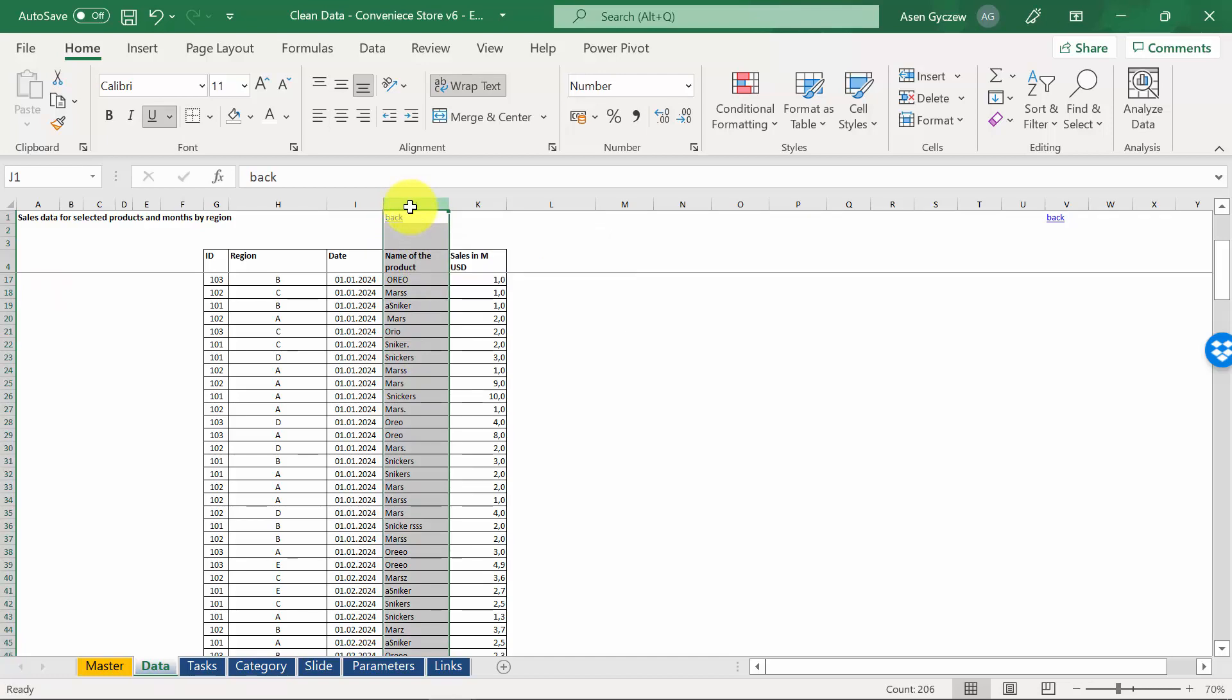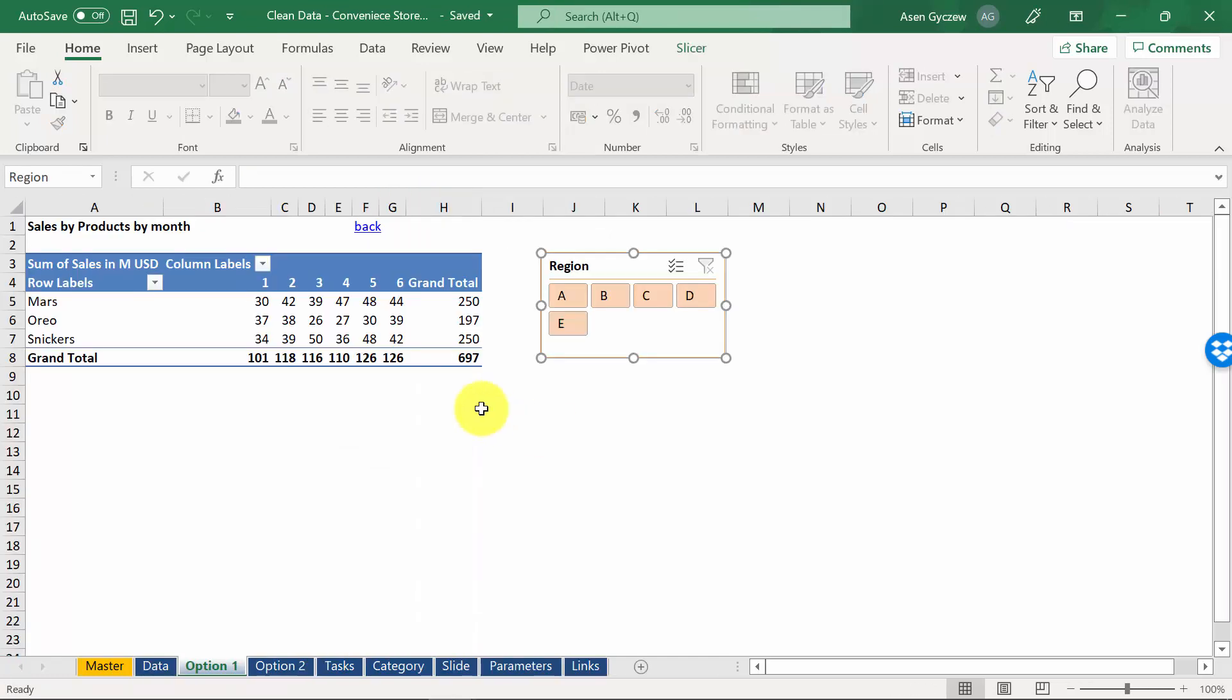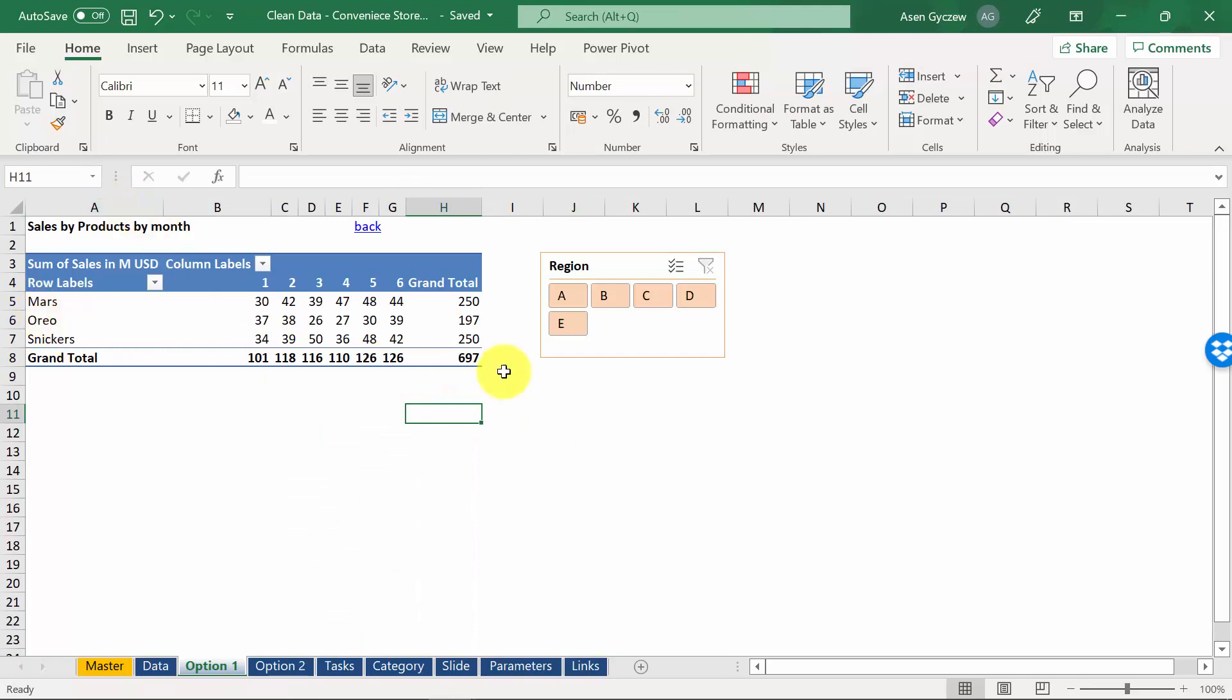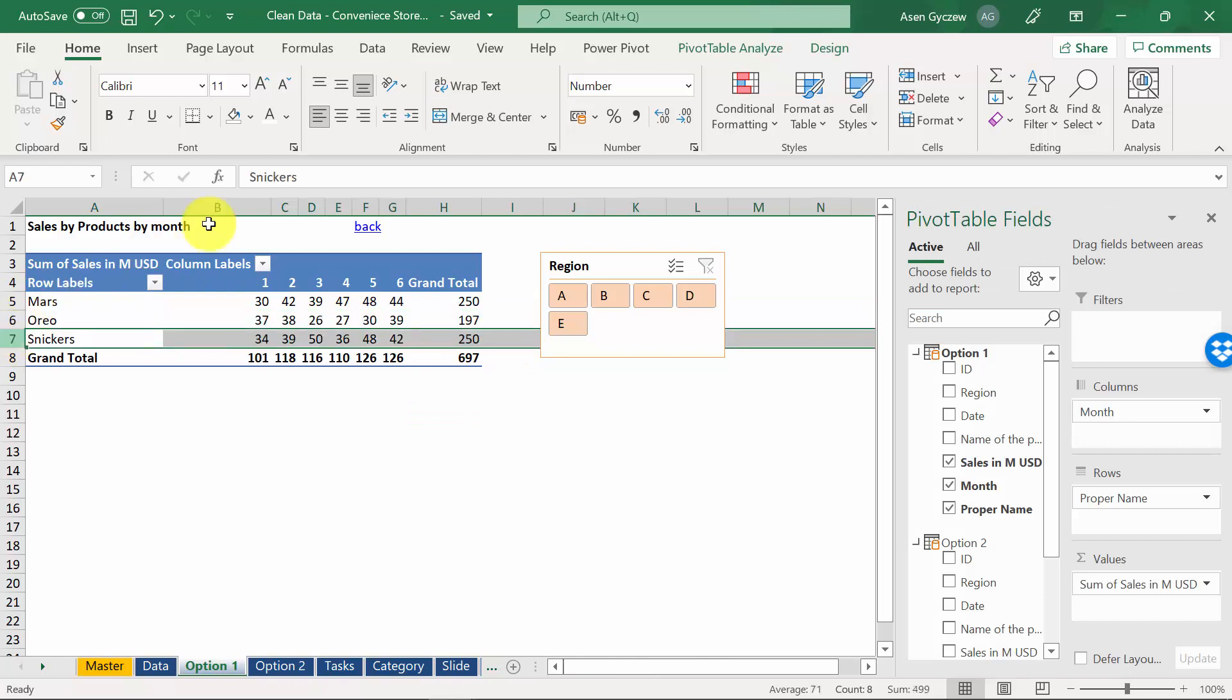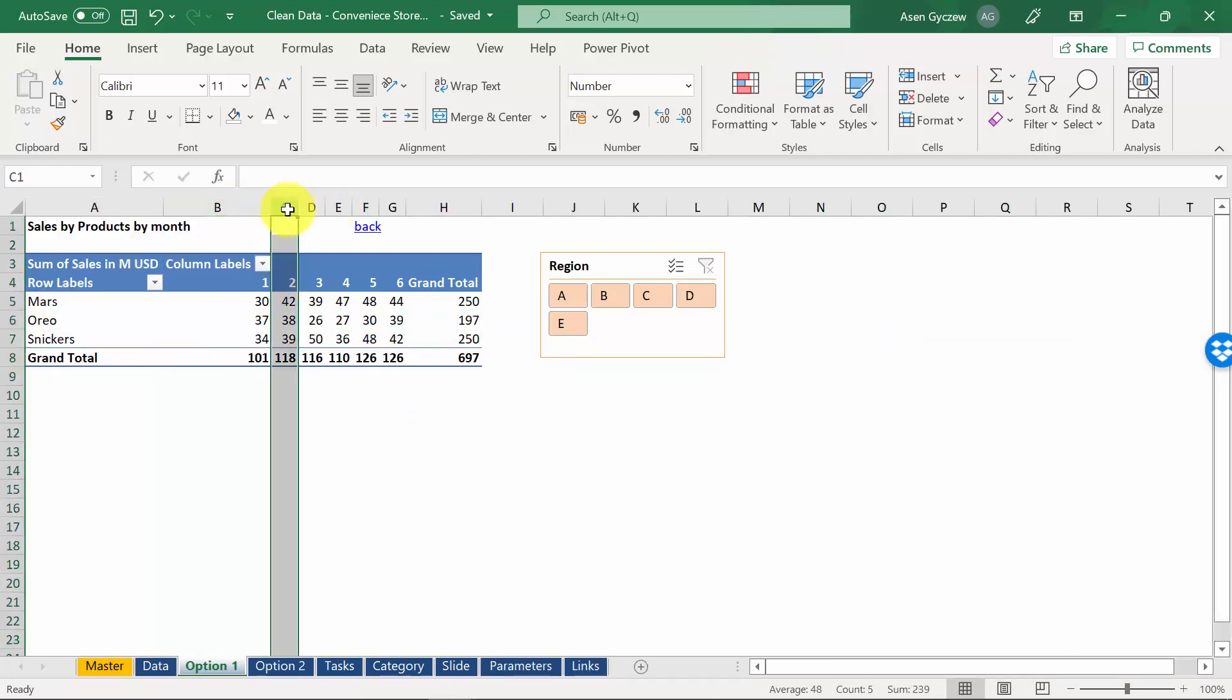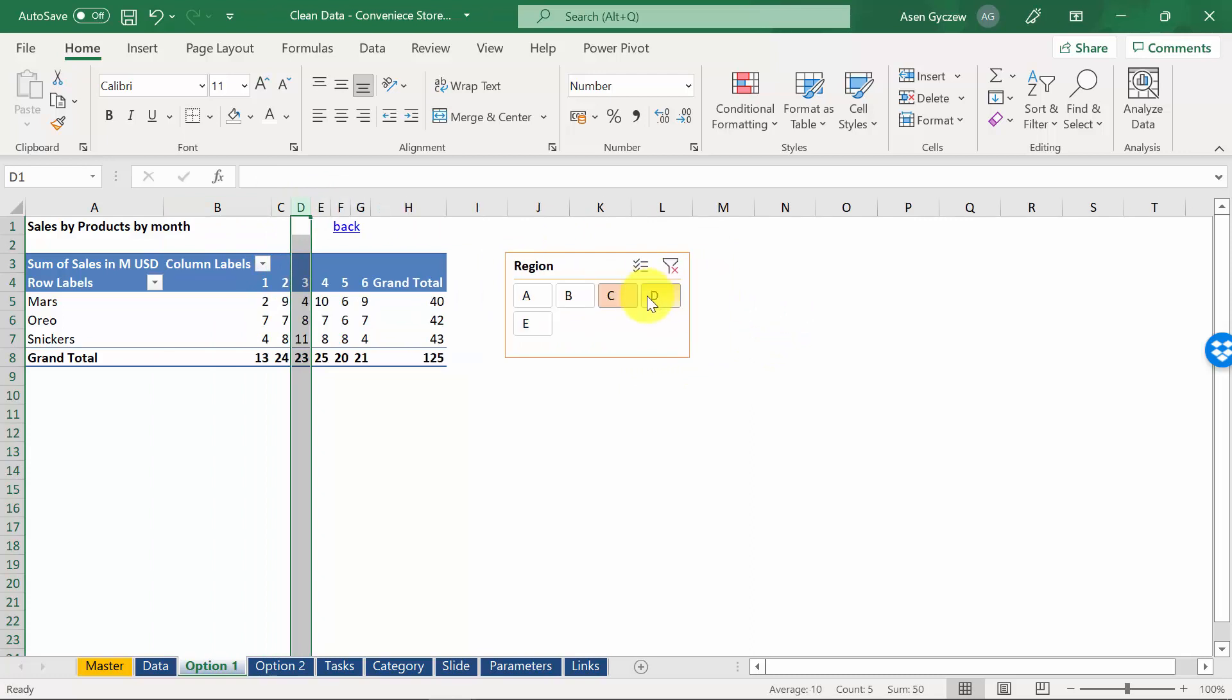Let's have a look at what we want to get in the end. So, the end product should be a pivot table, where we show the sales of each and every product by month. And on top of that, on the very right, we've got the slicer that enables us to do the analysis by regions as well.